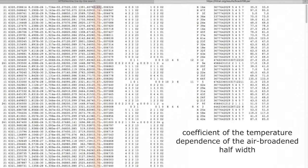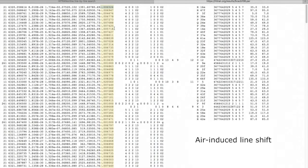This is the lower state energy. This is the temperature dependence exponent for the air-broadened half widths. This is the air-induced line shift.